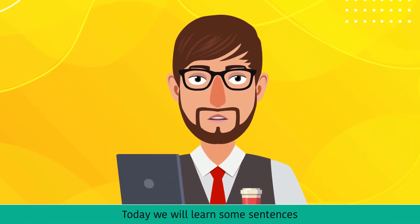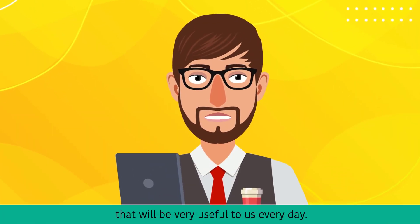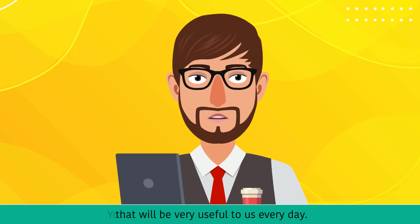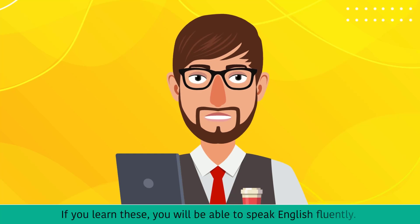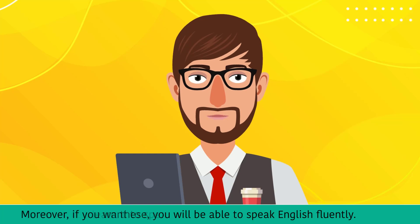Today we will learn some sentences that will be very useful to us every day. You can use these sentences everywhere. If you learn these, you will be able to speak English fluently.